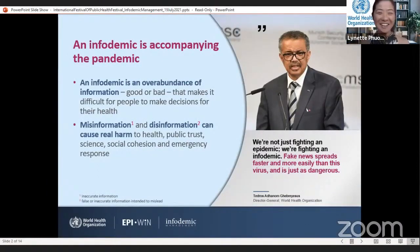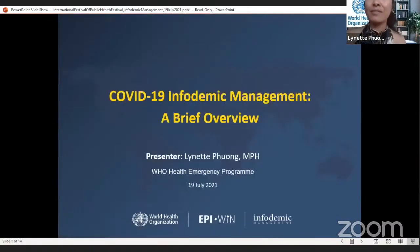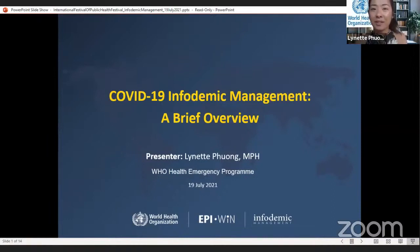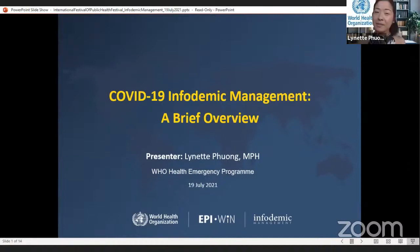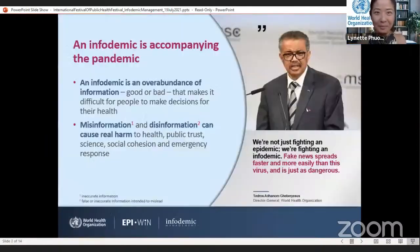I forgot to introduce myself. I'm the Technical Officer of Infodemic Management at the World Health Organization headquarters here in Geneva, Switzerland. I work as part of the team helping to grow infodemic management as a discipline, as well as the tools and approaches for better health preparedness and emergency response. Apologies for the backward introduction.